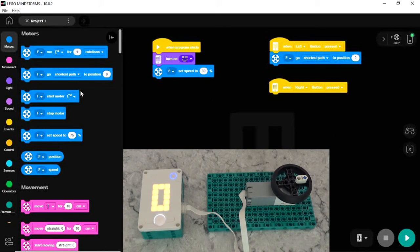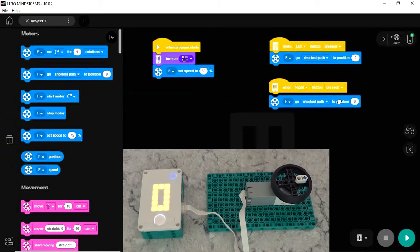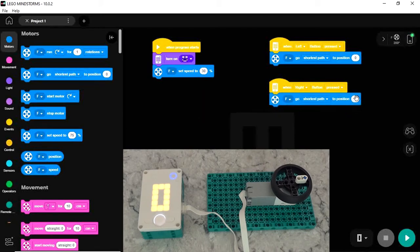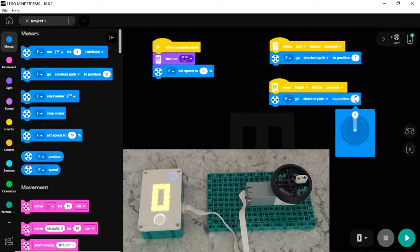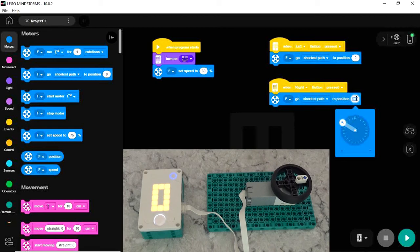When the right button is pressed, I'm going to use the same go shortest path to position command. Now I can choose what angle I want it to go to either by using this slider or by typing in the degrees I want it to go to in the button here. So I'm going to say I want it to go to 75 degrees.